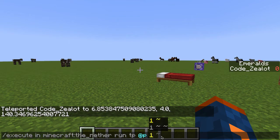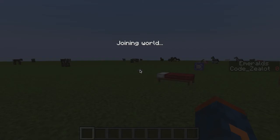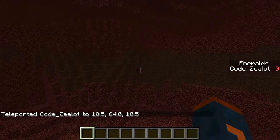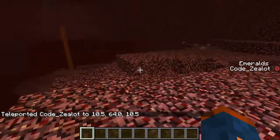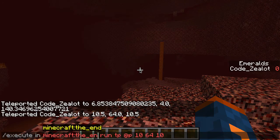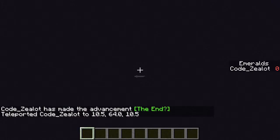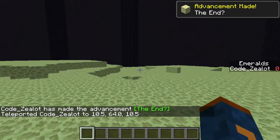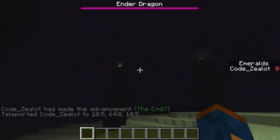Let's type in coordinates — 10 for x, 64 for y, and 10 for z. When we press enter, it says we're joining a world, because we have just left the overworld and gone into the nether. Now if we open up the chat, press up to bring back the command, and switch this out for the end instead of the nether, we can see that we can teleport from the nether to the end using that same set of coordinates — location 10, 64, 10 within the end.